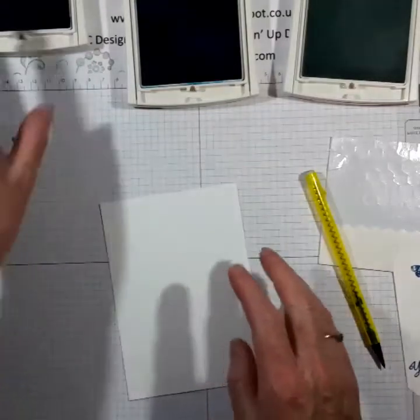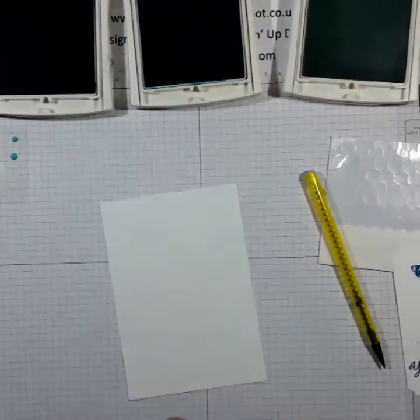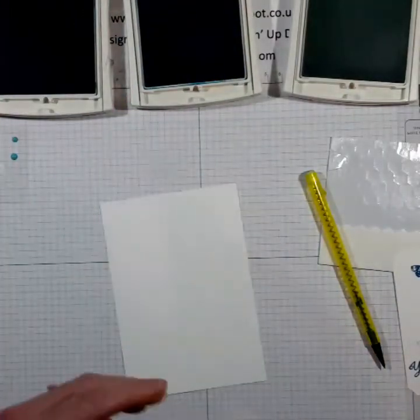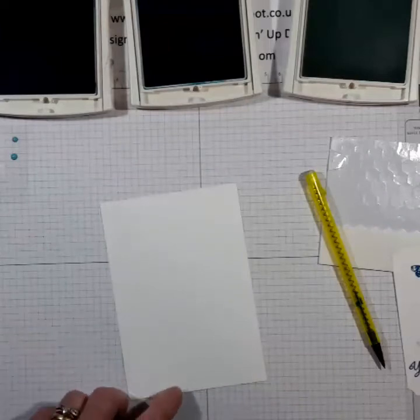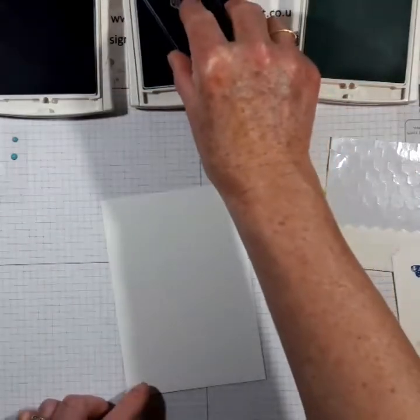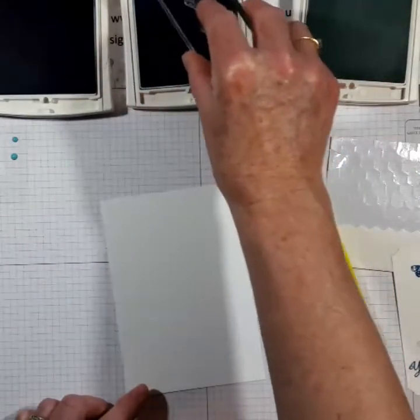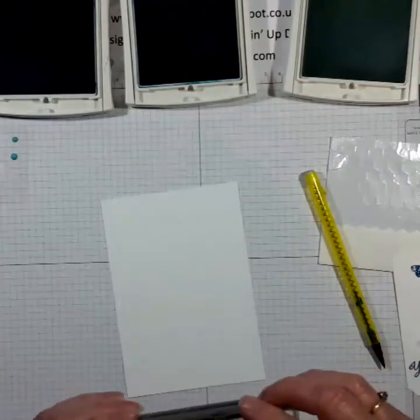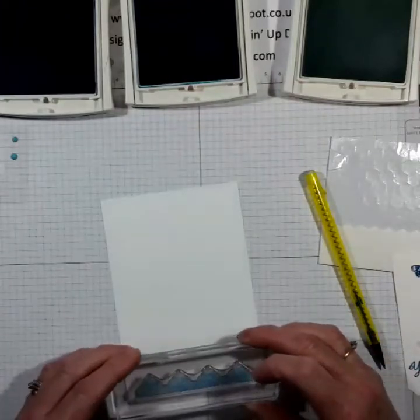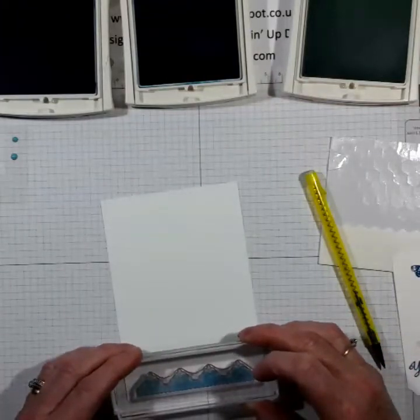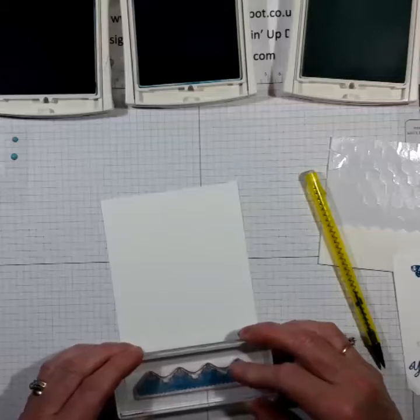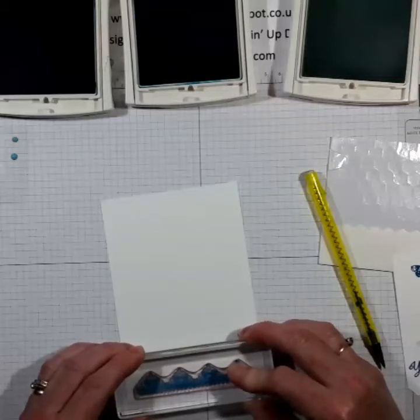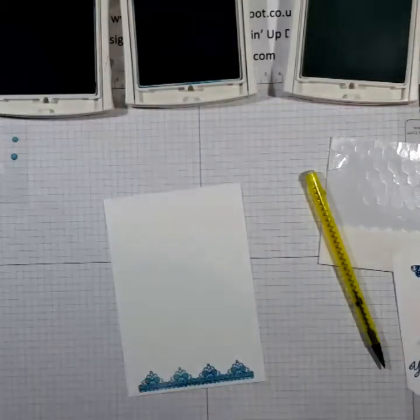While the inks are open and before I shut them I'm going to just stamp, do some stamping. So I'm going to stamp the trim down at the bottom here. Lovely.